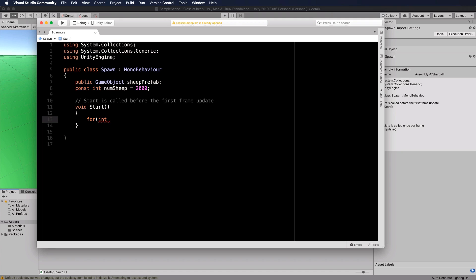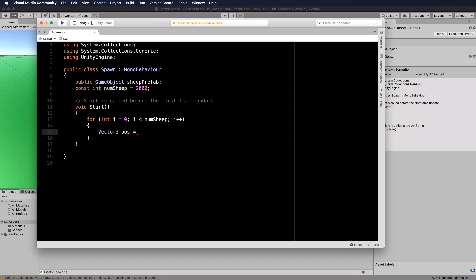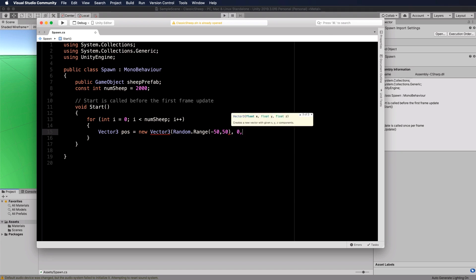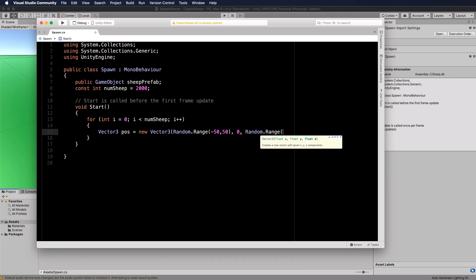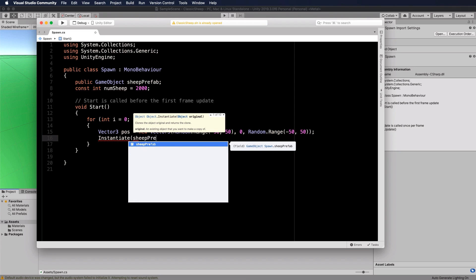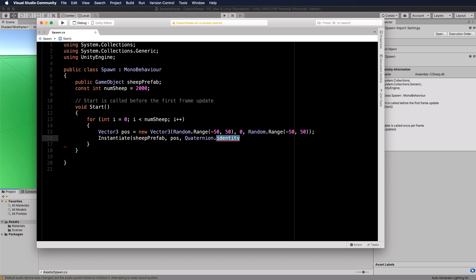Inside Start, add a simple for loop: for (int i = 0; i < numberOfSheep; i++). Inside the loop, position the sheep randomly around the plane using a Vector3 called pos, with X and Z set to Random.Range(-50, 50) and Y set to zero. Then call Instantiate passing sheepPrefab, pos, and Quaternion.identity.